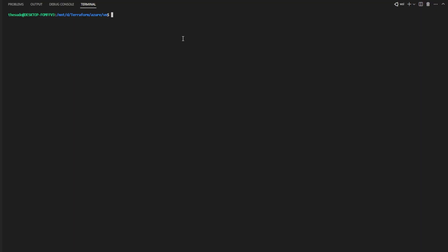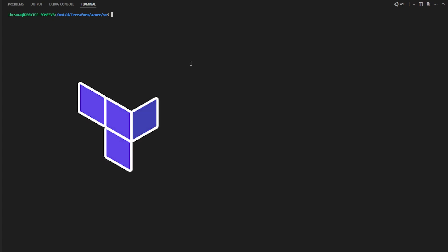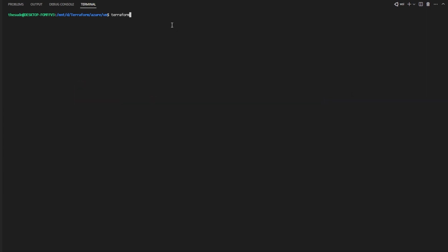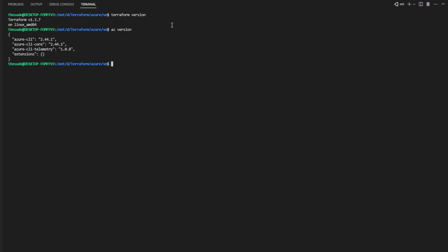Before we can begin there are two things we need to make sure we have installed on our system. First we need Terraform installed and we need Azure CLI. I'll leave a link in the description on how to install these. I'll run a Terraform version so you can see which version I'm on and I'll also run an AZ version so you can see which version of Azure CLI I'm on as well.